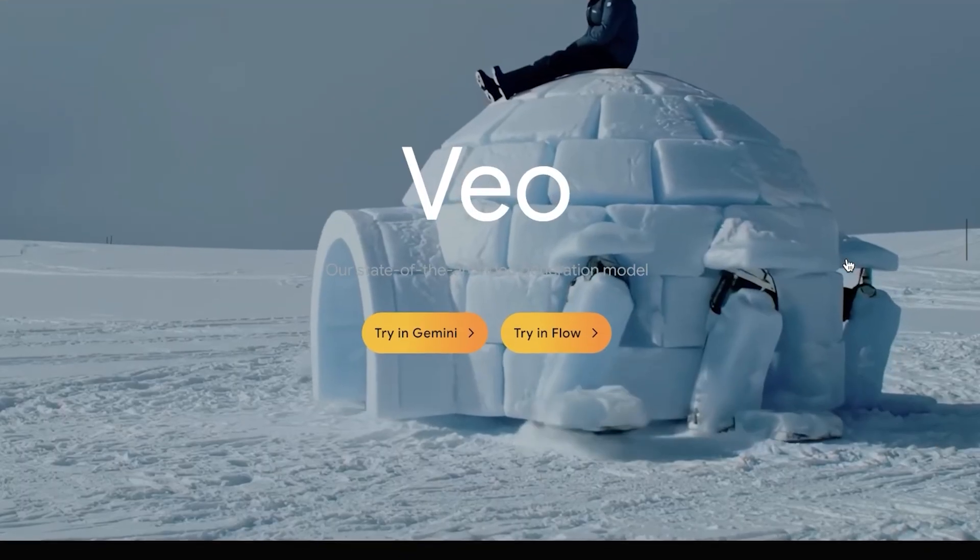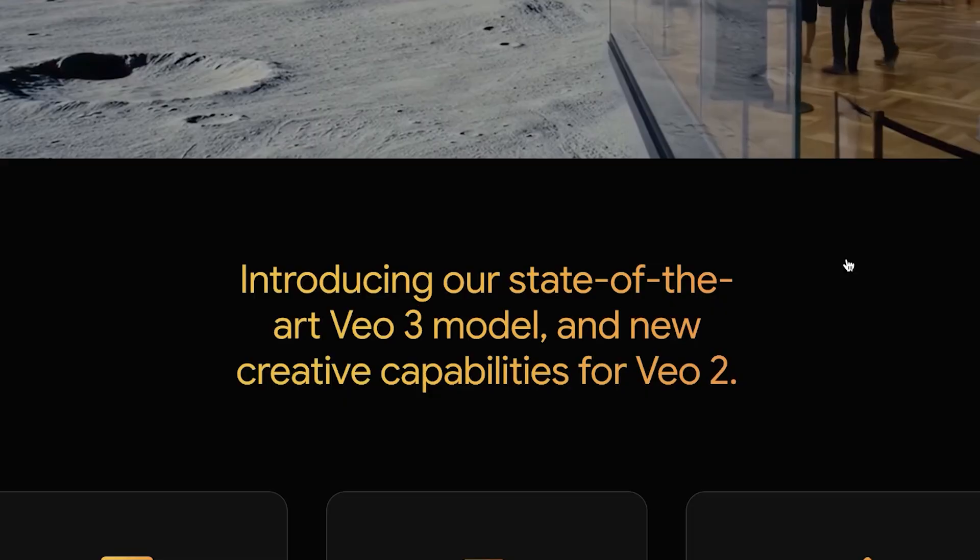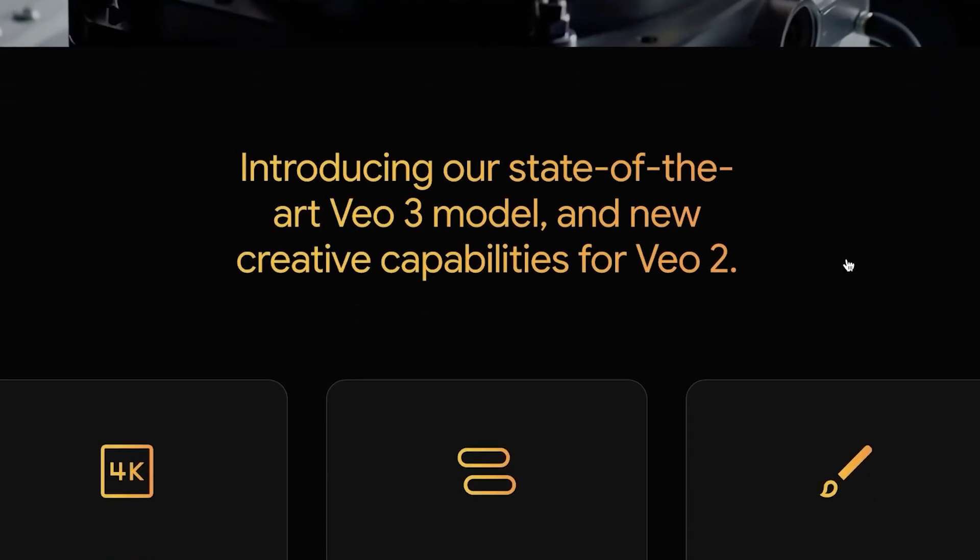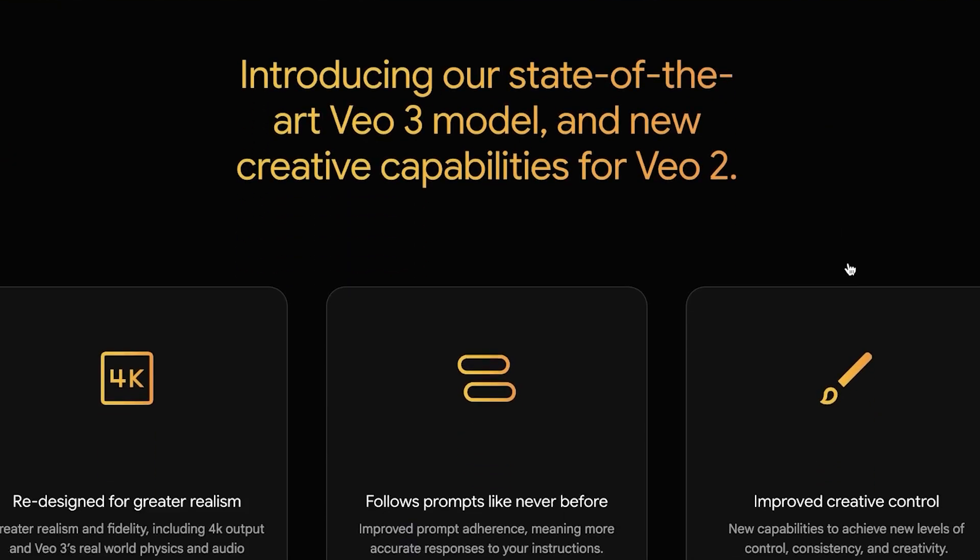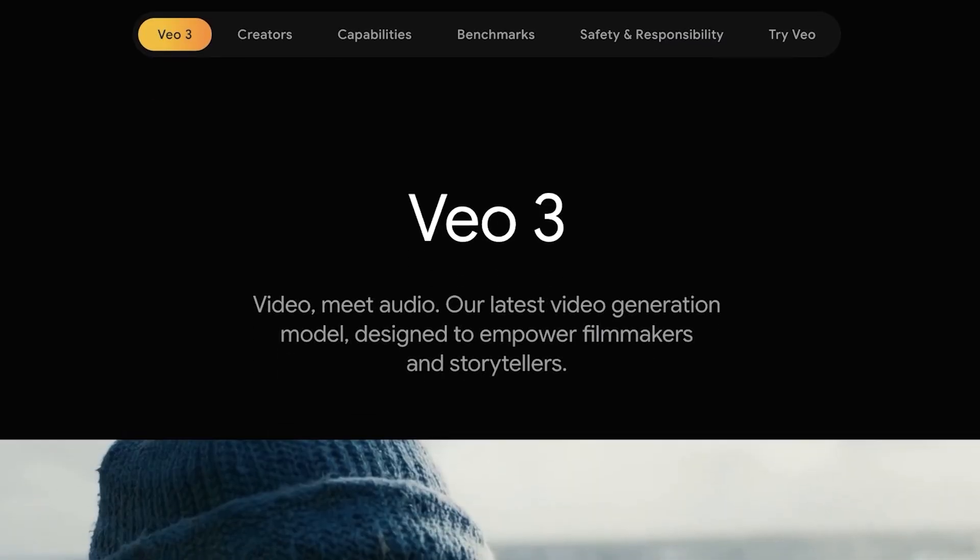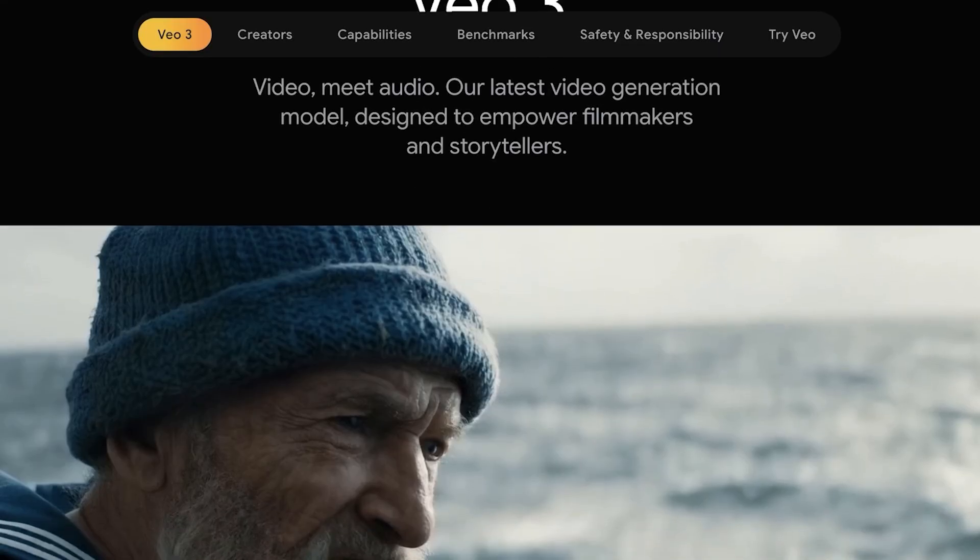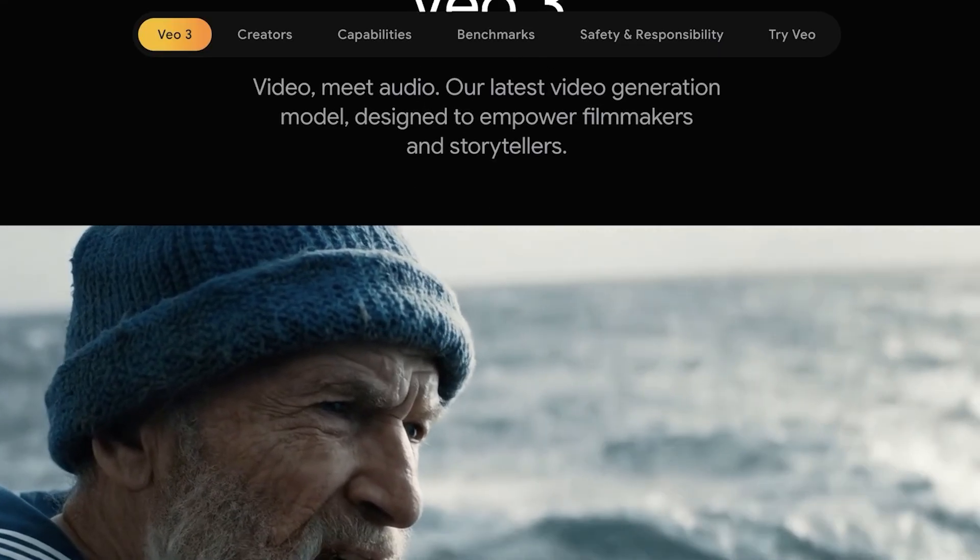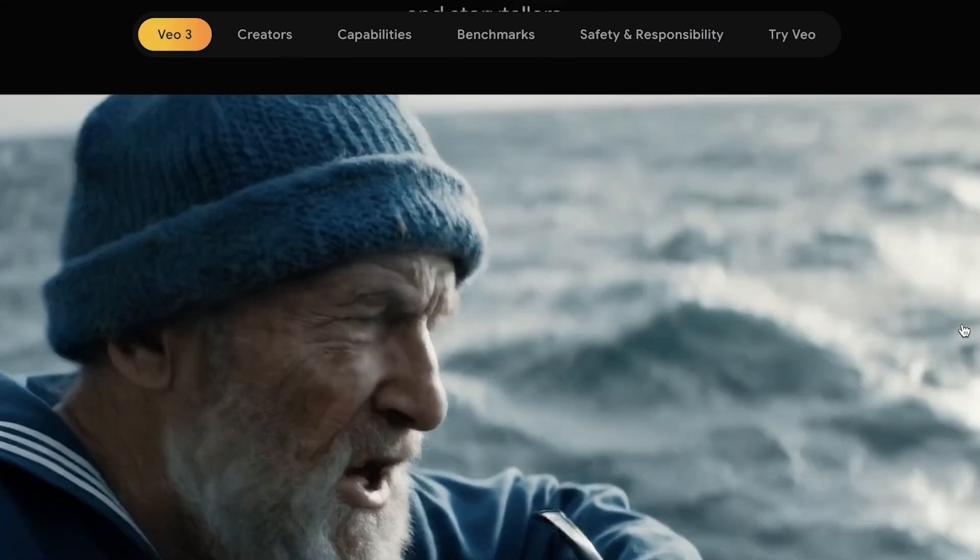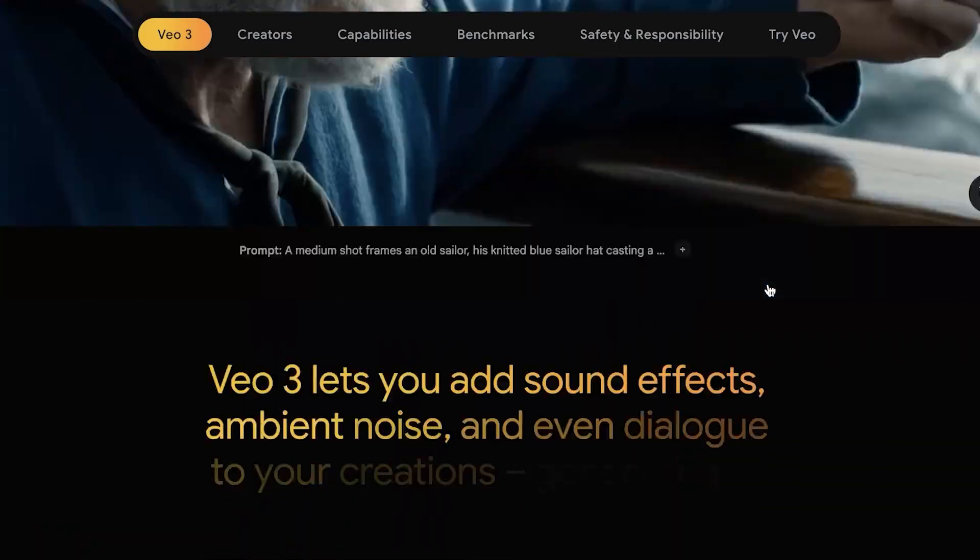Veo3 not only allows you to create amazing high quality hyper realistic videos, but it also allows you to add audio. So you're now able to create anything from ads, movie clips, music videos, or anything with audio as you prefer.